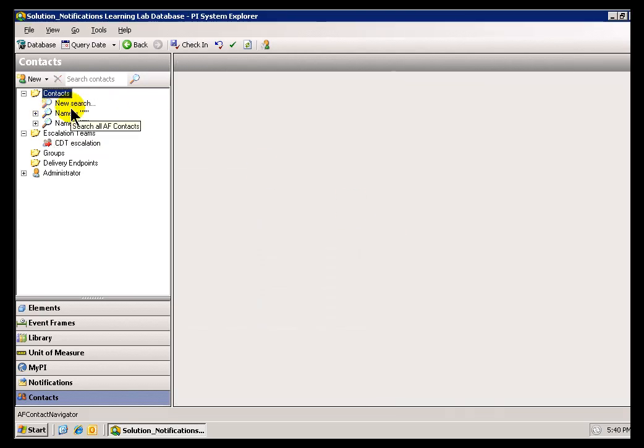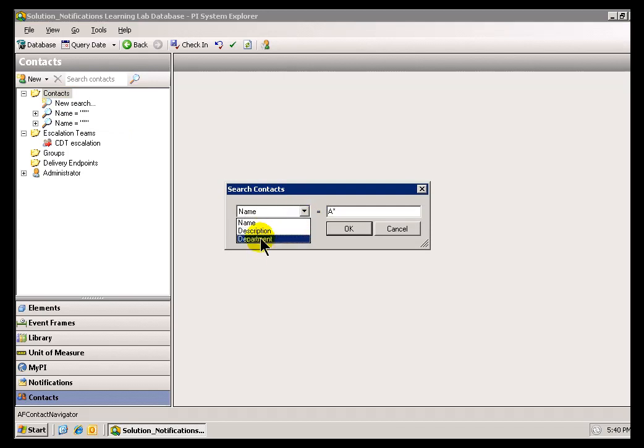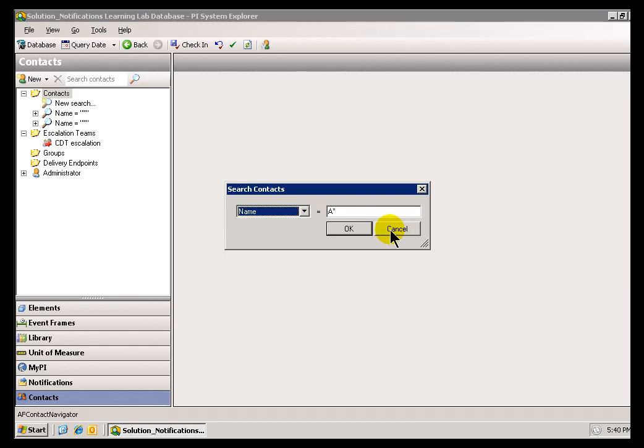You can also search by other criteria. We saw Name, but you can also search by Description or by Active Directory Department. Those are options available to you.